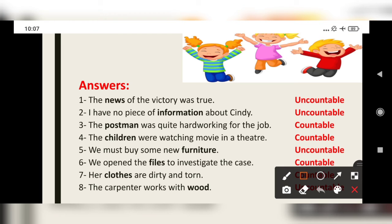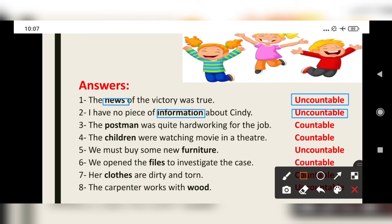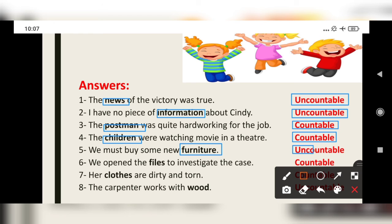'News' — uncountable noun; we cannot count it. 'Information' — uncountable noun. 'Postman' — countable noun; we can easily find out. 'Children' — yes, countable. 'Some furniture' — uncountable. 'Files' — countable.